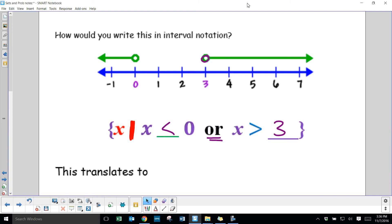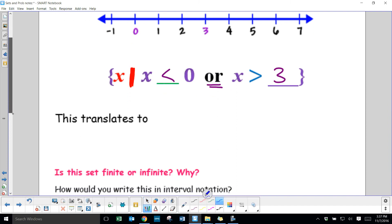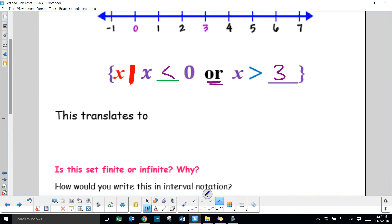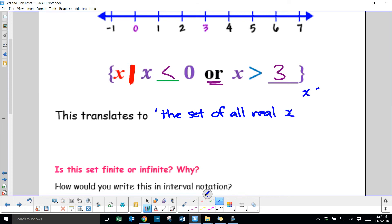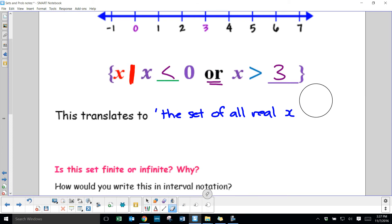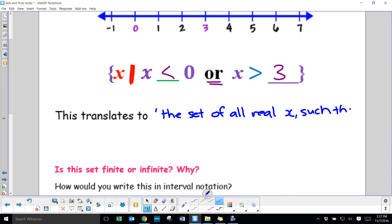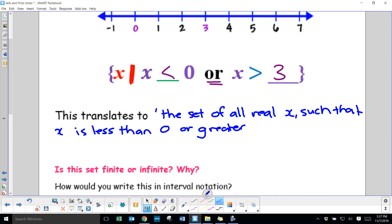This translates to: the set of all real x — unless it states something like x∈N or x∈Z, assume it's real numbers — such that x is less than 0 or greater than 3.